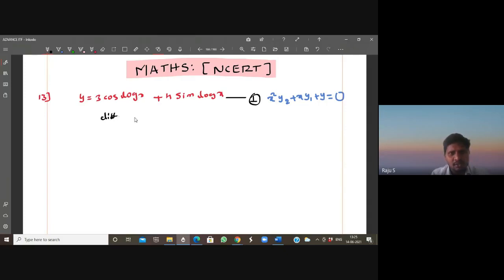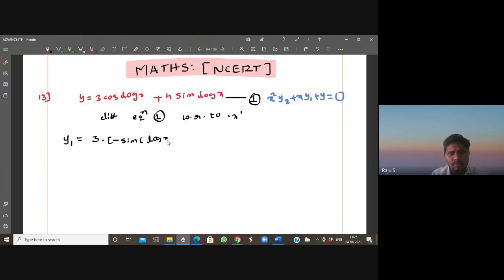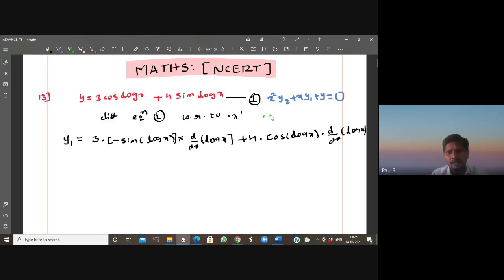Now differentiate equation 1 with respect to x. The left side is dy/dx, or simply we can write as y₁. Here we can use the chain rule. So 3 times the derivative of cos is minus sin(log x), multiplied by the derivative of log x which is 1/x. Plus 4 times the derivative of sin is cos(log x), again multiplied by the derivative of log x.